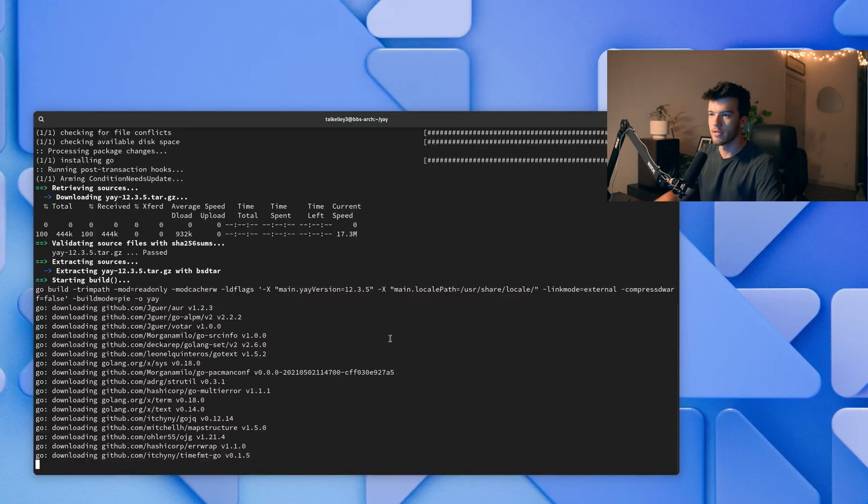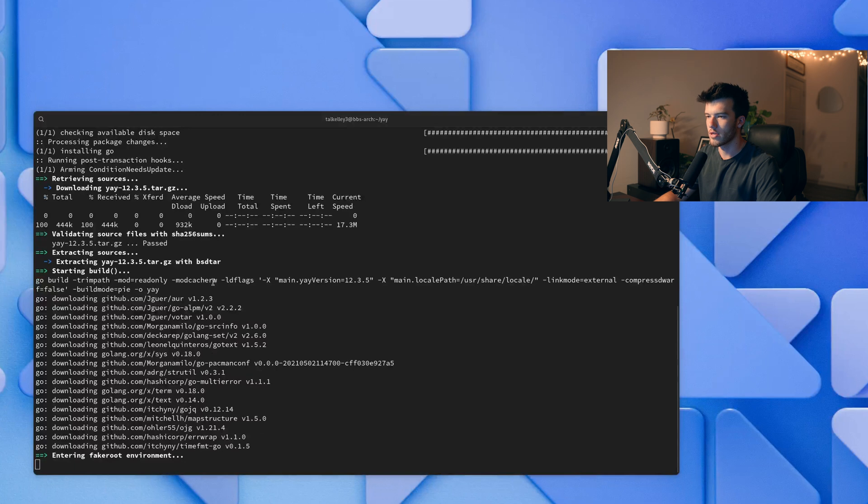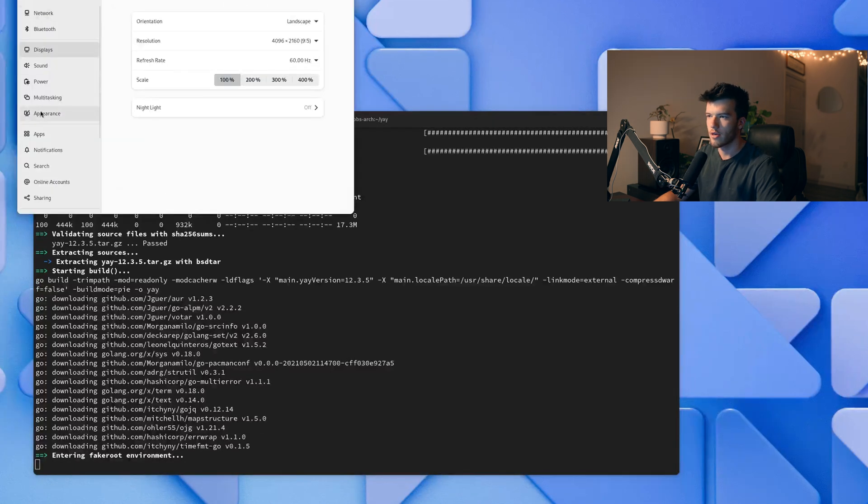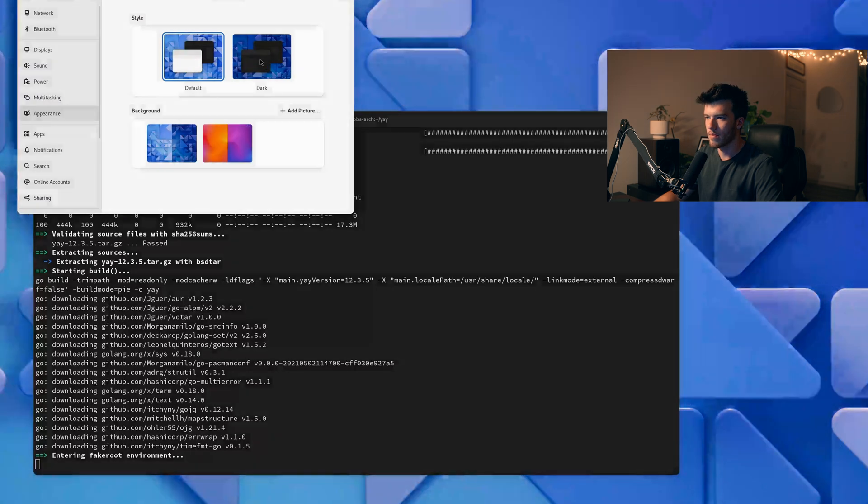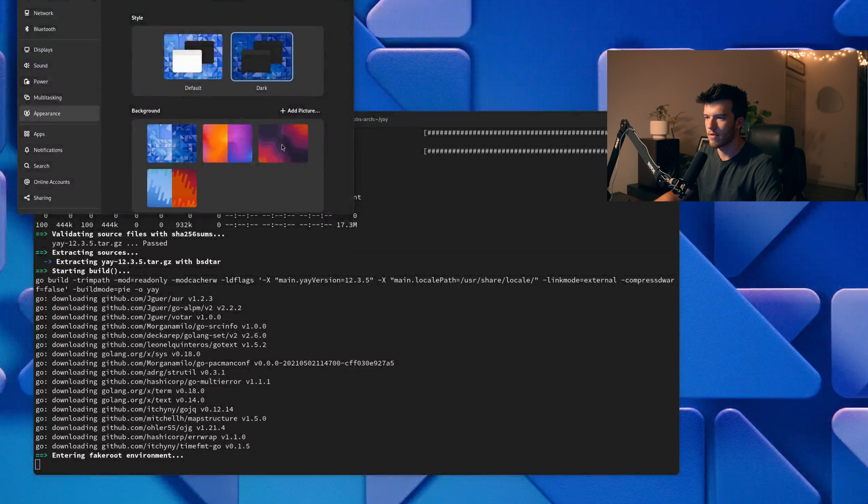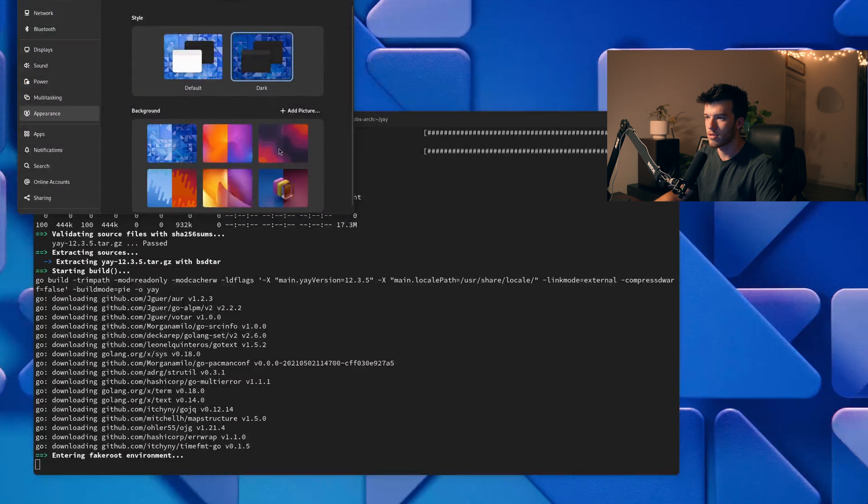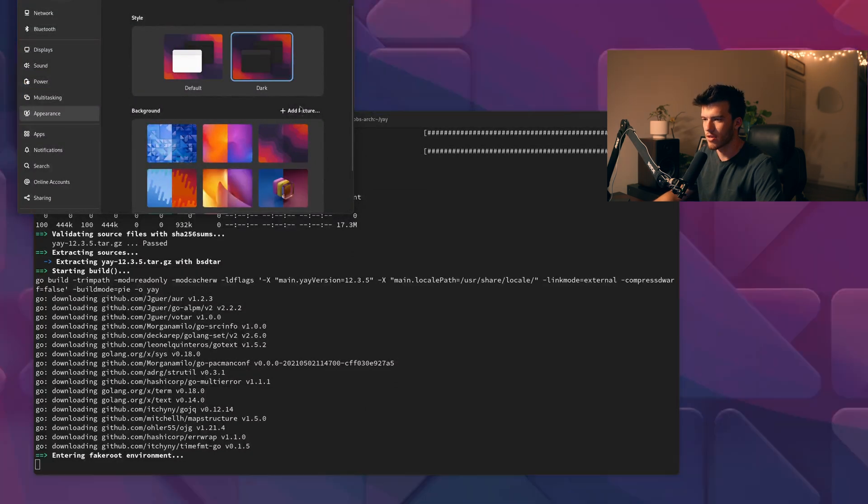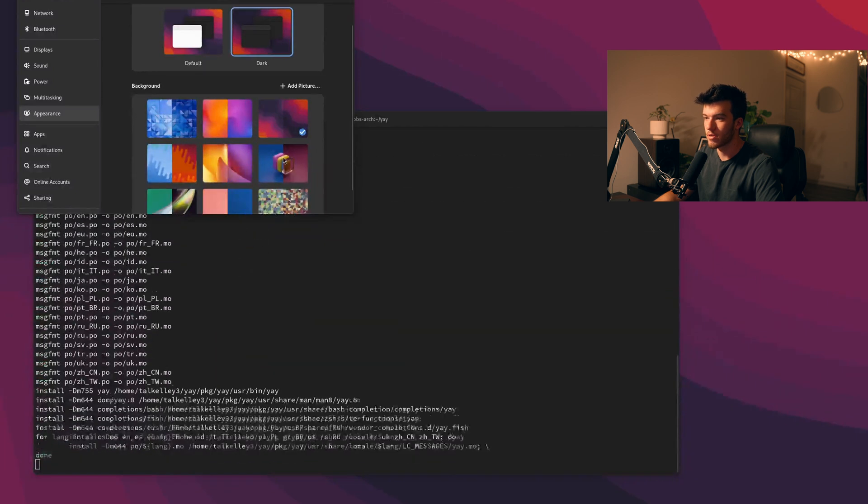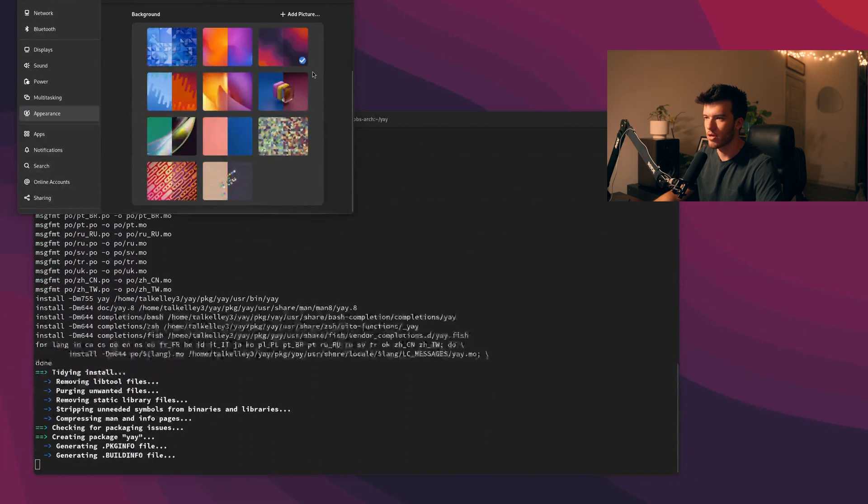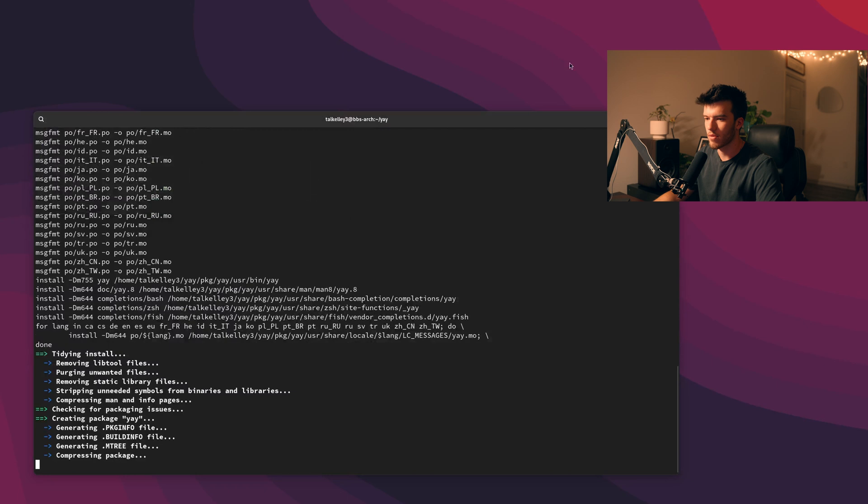While yay is installing the easy way to change your desktop wallpaper can be just to go into settings, go into appearance, change things to dark mode and as you can see there are a lot of different pictures to choose from here. So just go ahead and click this wallpaper just because I personally think it looks really dope.